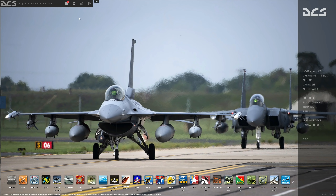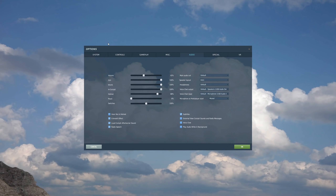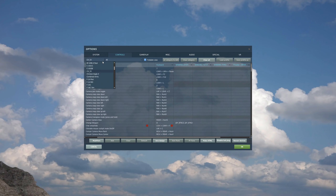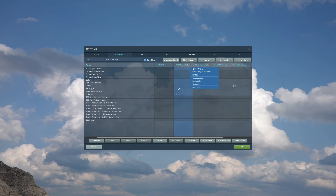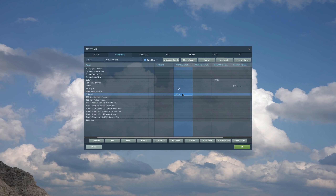Next let's set up the controls. Go to Options, Controls, and select the CH53. First we're going to set up the axes. If it puts anything in here by default, just clear it — you can do that by clicking on each column and clicking clear category. All you need is roll cyclic, which is just your joystick left and right, and pitch cyclic — joystick forward and back. You can put a curve on there if you want, and I'll show you how to do that in a minute.